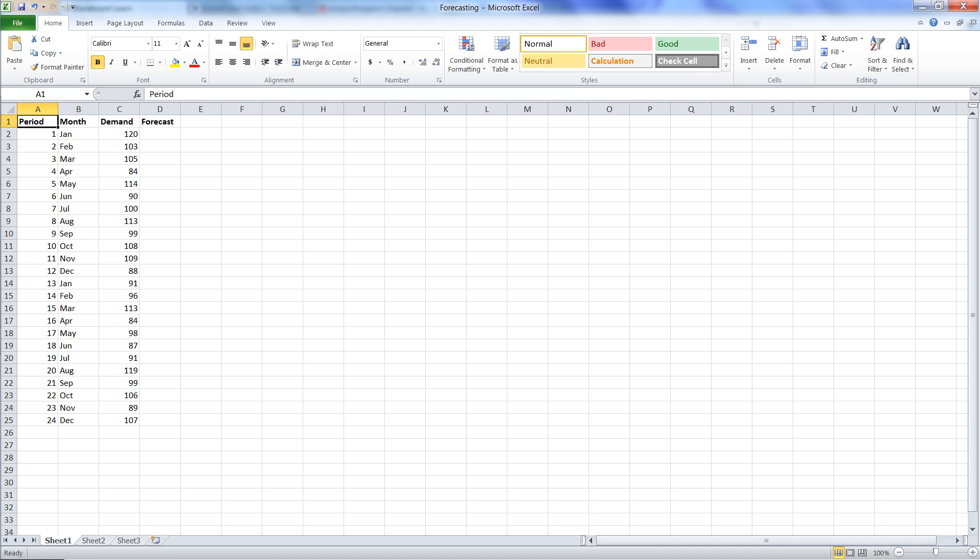In March, we're going to average demand in January and demand in February. In April, we're going to average the prior three periods and so on.